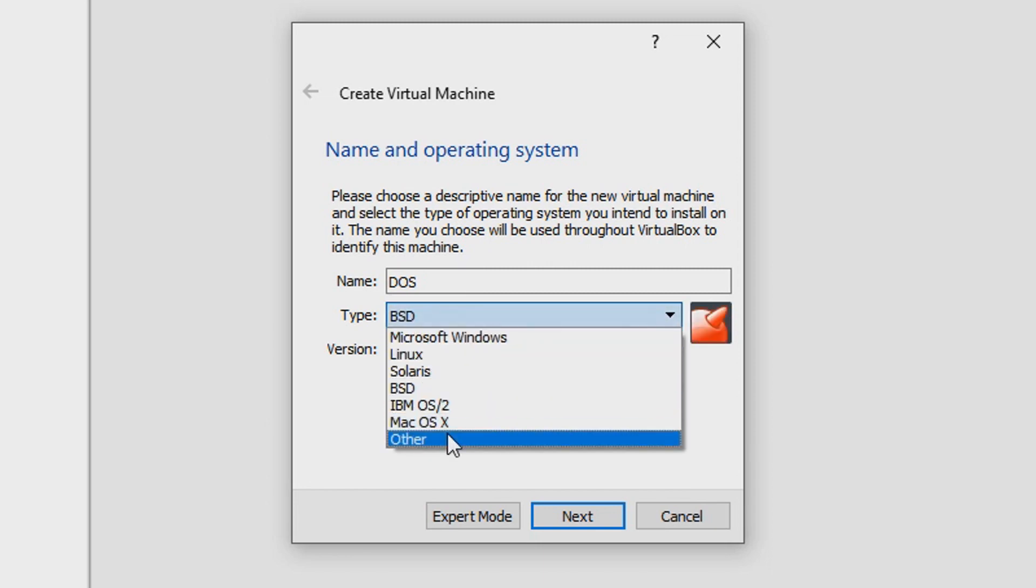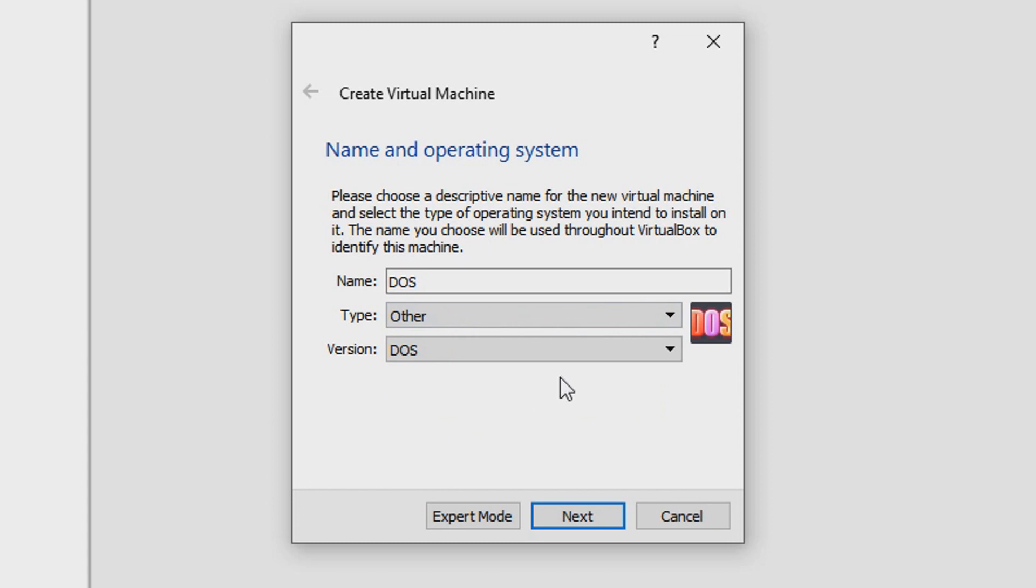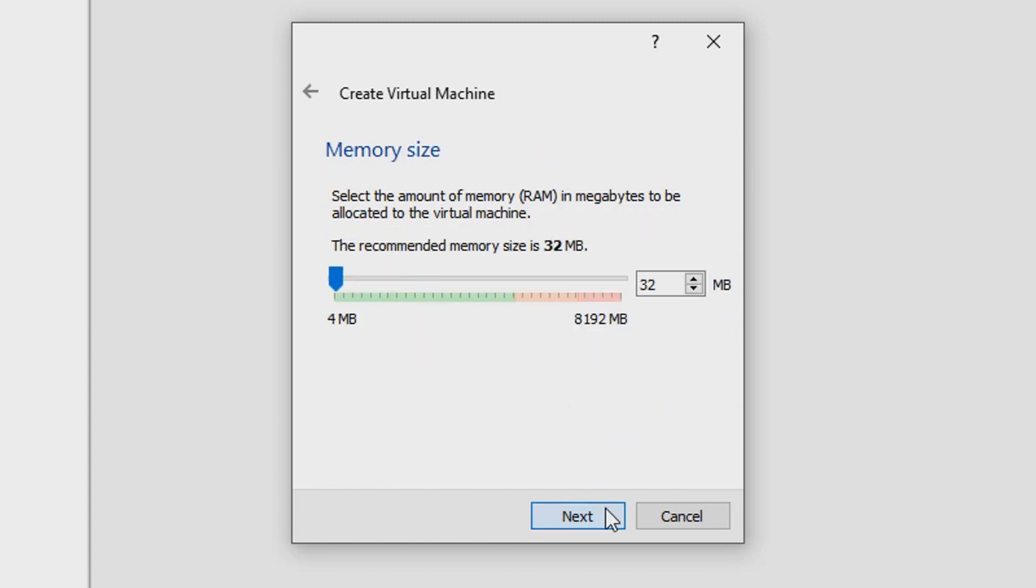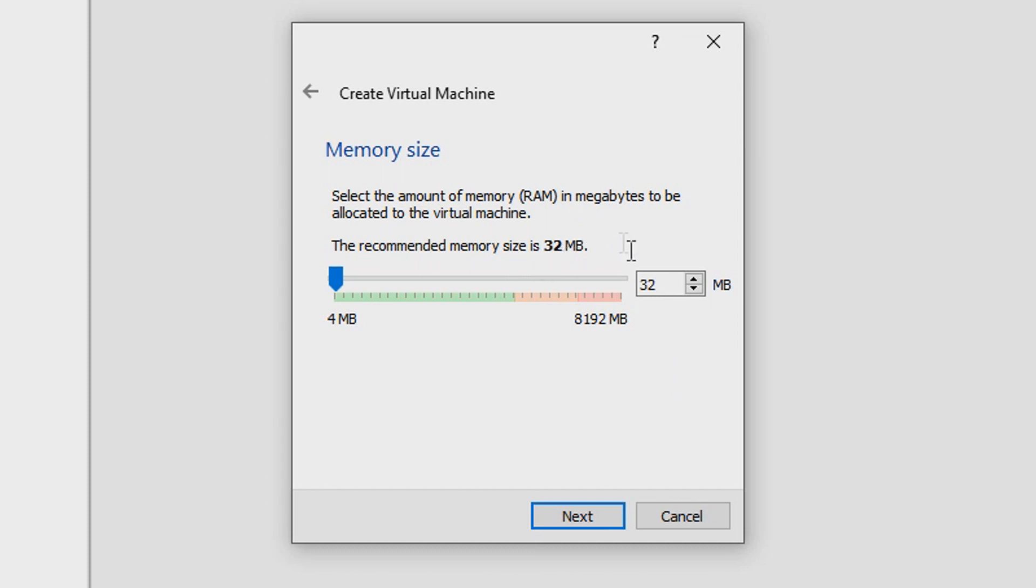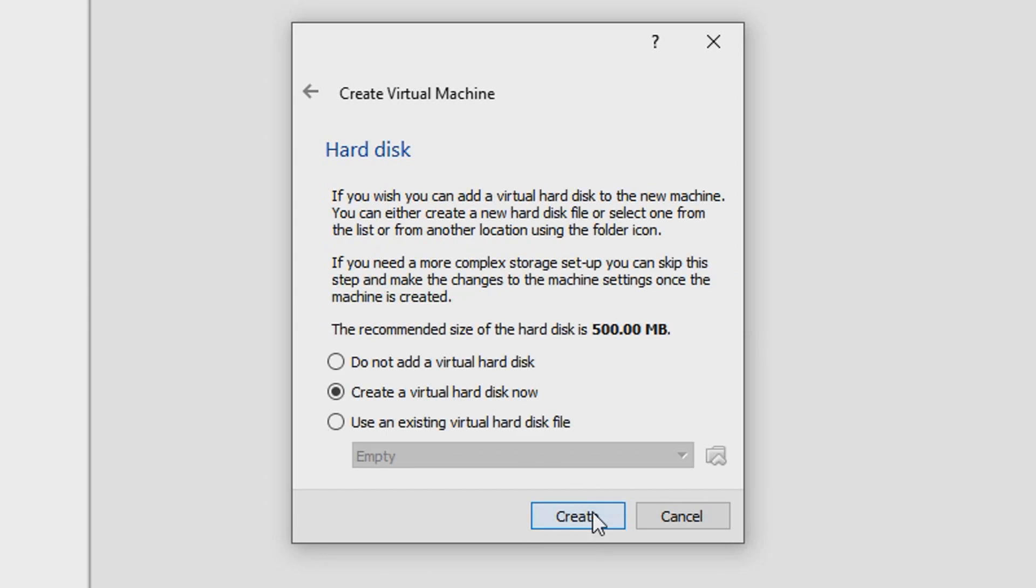Click Next. We'll need a minimum amount of RAM, and here it's saying the recommended memory size is 32 megabytes for DOS. I guess that'd be pretty reasonable because it was the 80s and 90s, so 32 megabytes is pretty much enough. You can just go ahead and click Next.